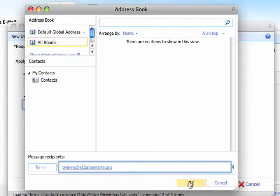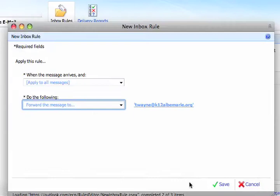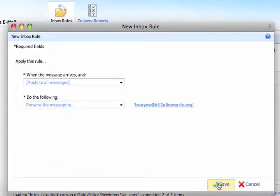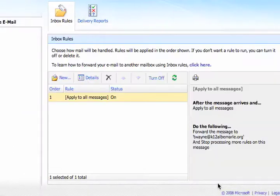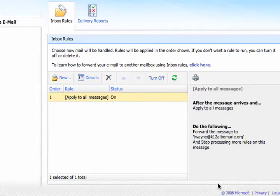Then I'll click on OK. And then I'll choose Save. And now I have a rule set up that applies to all messages that are forwarded to my other email account. It's all done.